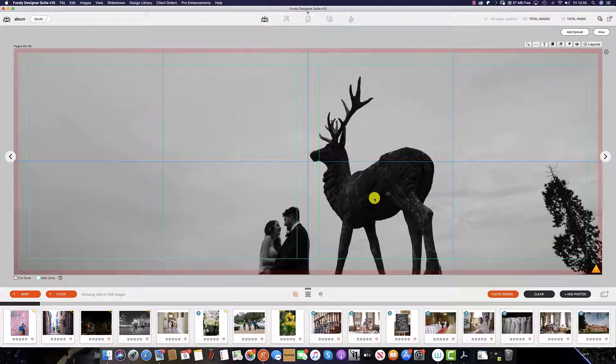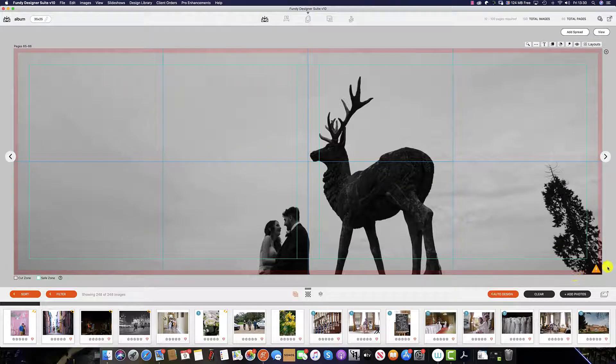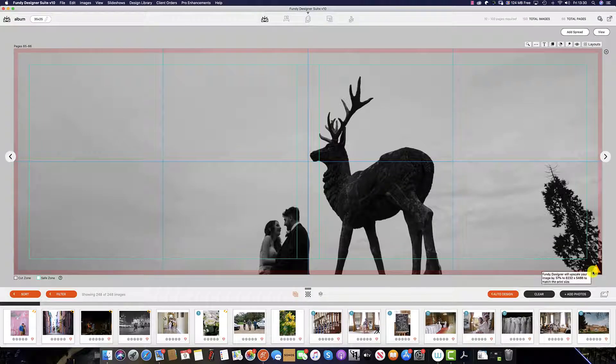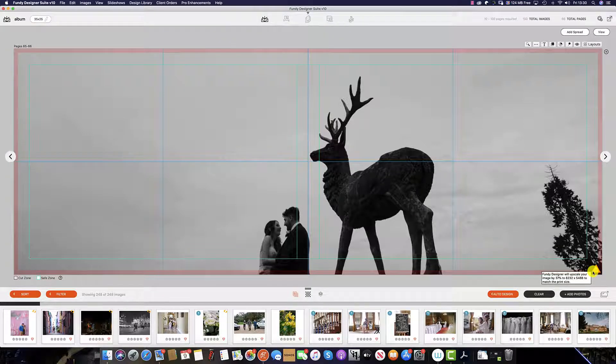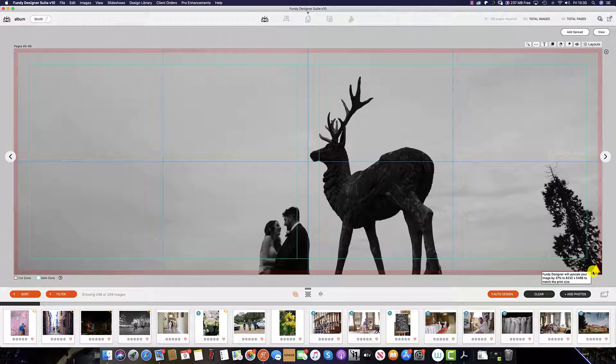Sometimes when designing a wedding album or wall art, you might see this logo in the bottom right hand corner. This tells you that Fundy Designer will automatically upscale your image.